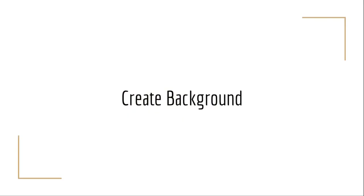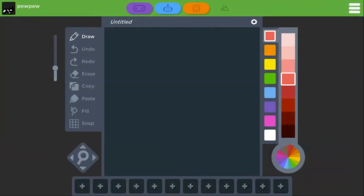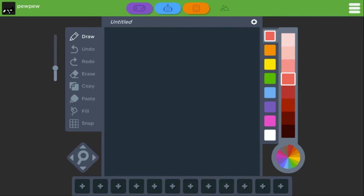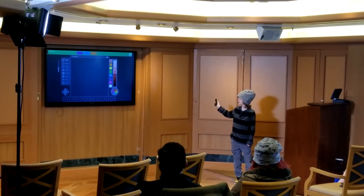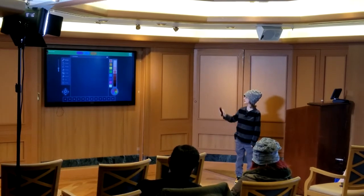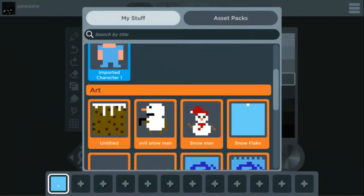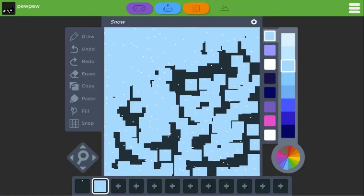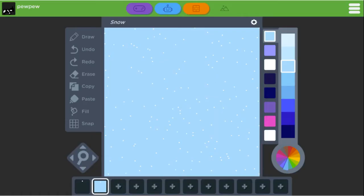Next we're going to create the background, which is the background of the game. It barely affects gameplay — it just affects what you see behind the game. The bar at the bottom with all the plus symbols is where you can use art. You can also copy, paste, and erase. Here we're grabbing a snowflake we made. This is one case where you're not dealing with a grid. We named it 'snow,' as you can see up there.